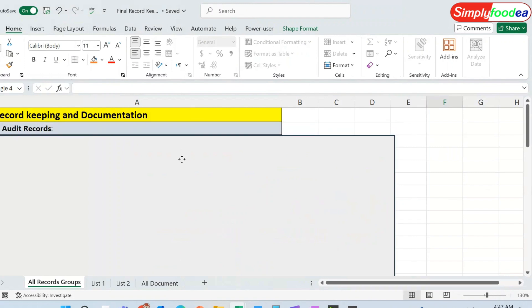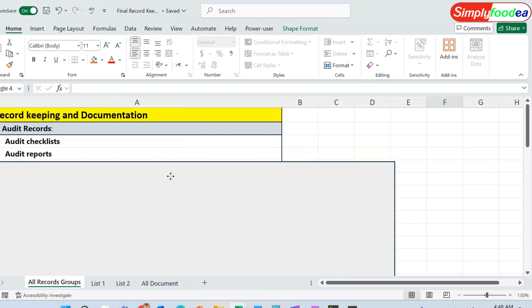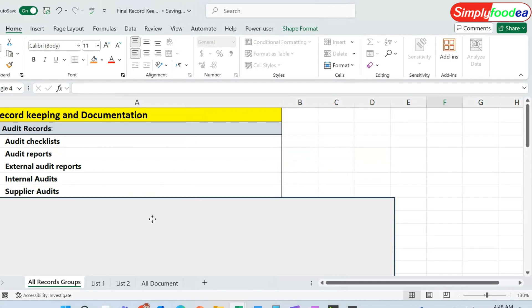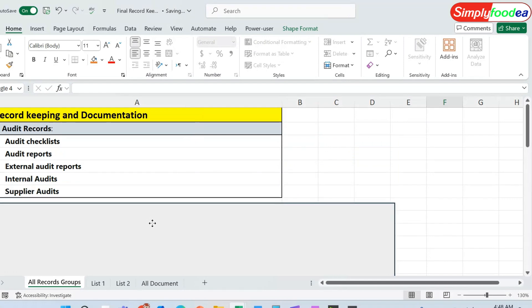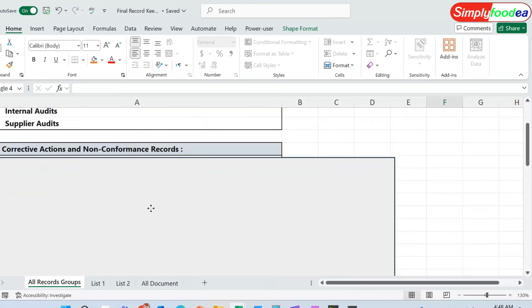First of all, the audit records. In these audit records we must mention the audit checklist, the audit reports, the external audit reports, the internal audits, and the supplier audits. So for the first record we must ensure that you are keeping these records and documenting them.